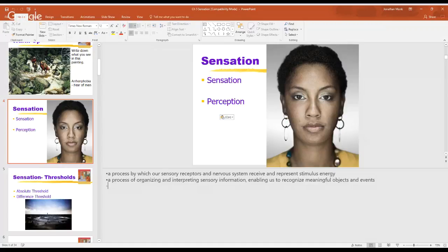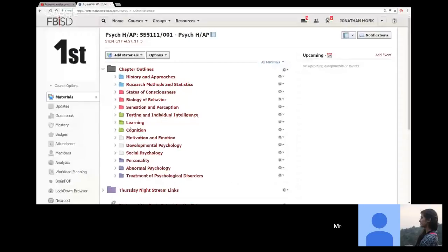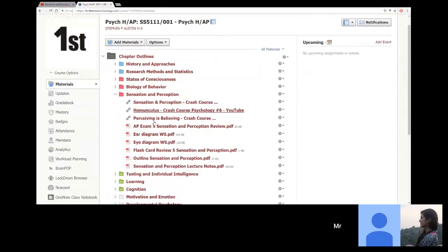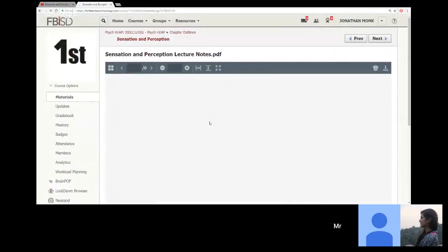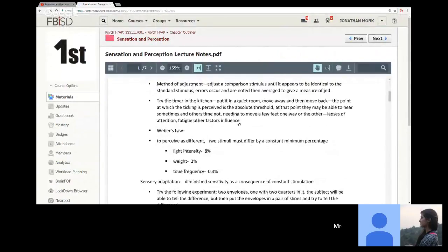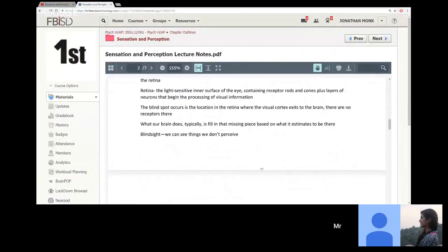Rishi is asking where the PowerPoint is in the folders on Schoology. I don't post the PowerPoints, but the notes section is posted. If you go to Chapter Outlines, Sensation and Perception, you have the lecture notes there. The lecture notes are in outline format — that's what you'll be looking for.